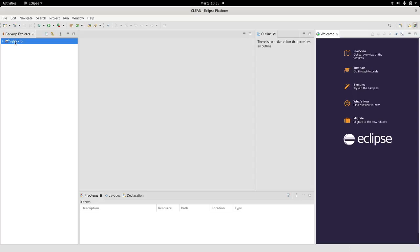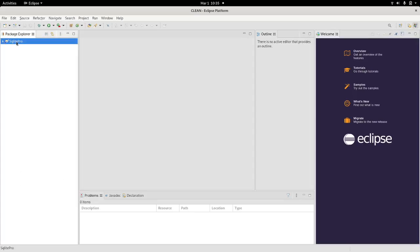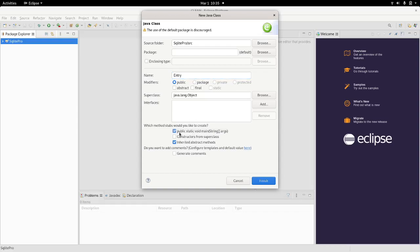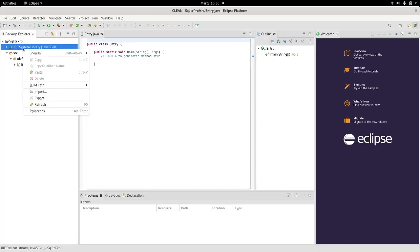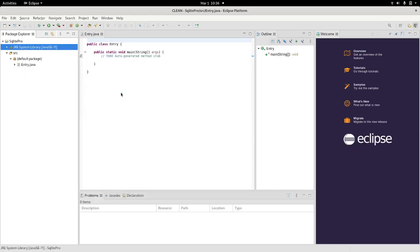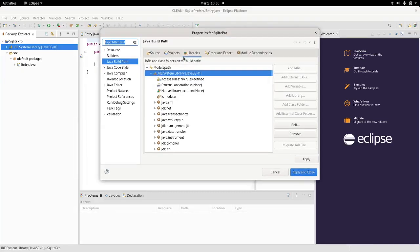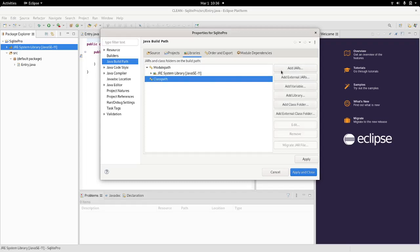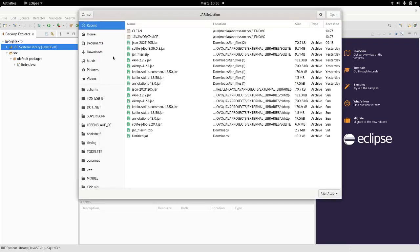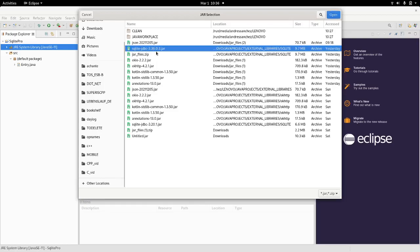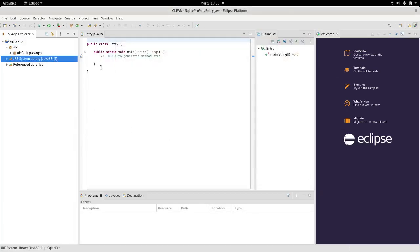Once you have the project there, you can go ahead and create a class, your starter class. I will put this class entry because it's going to represent the entry point of my program. I will select public static void main because I want my program to start from there. Next, I will import that driver that I just downloaded. So I go into libraries, construct this module path, go into the class path, and add an external jar. I have my SQLite here, so I can just double click my library, apply and close.